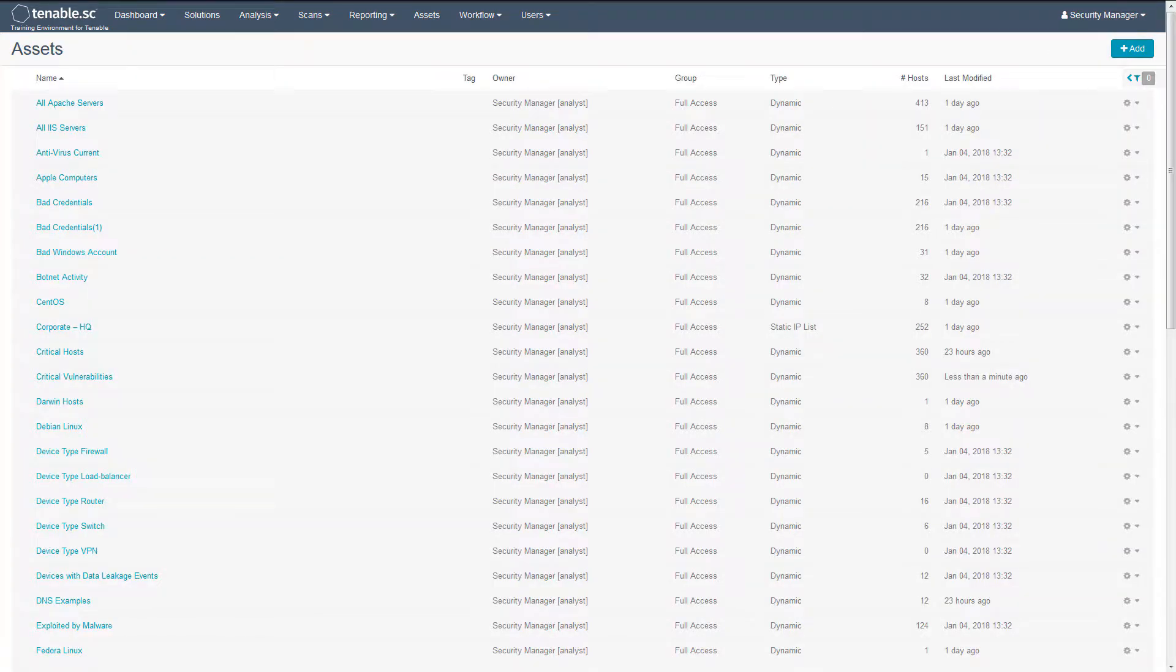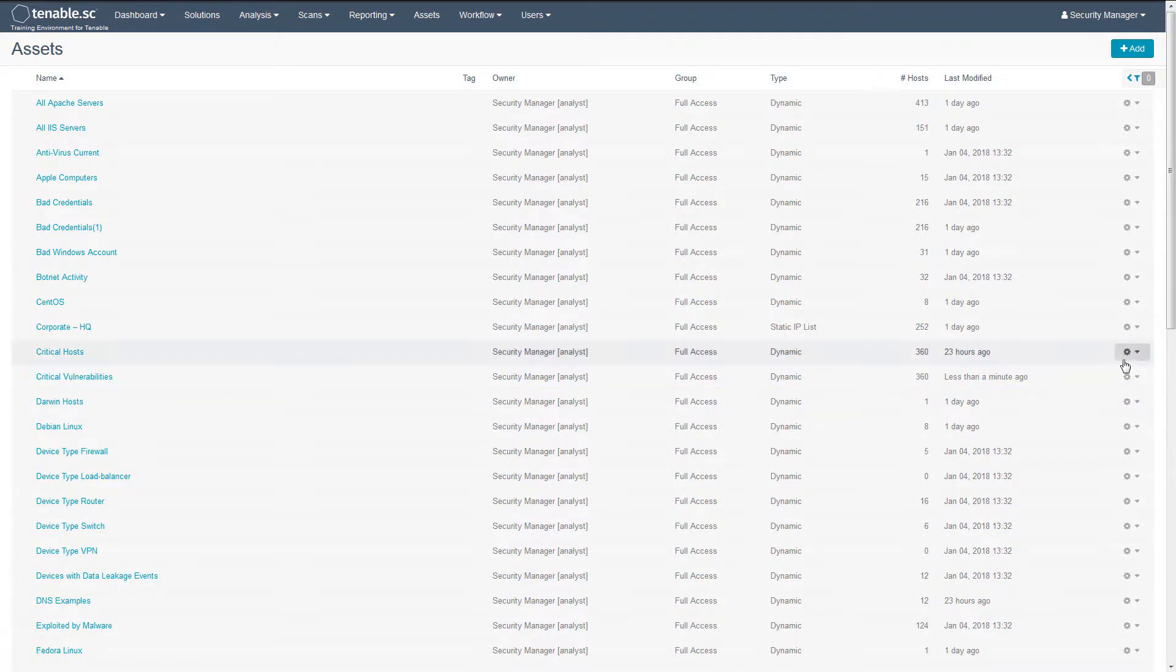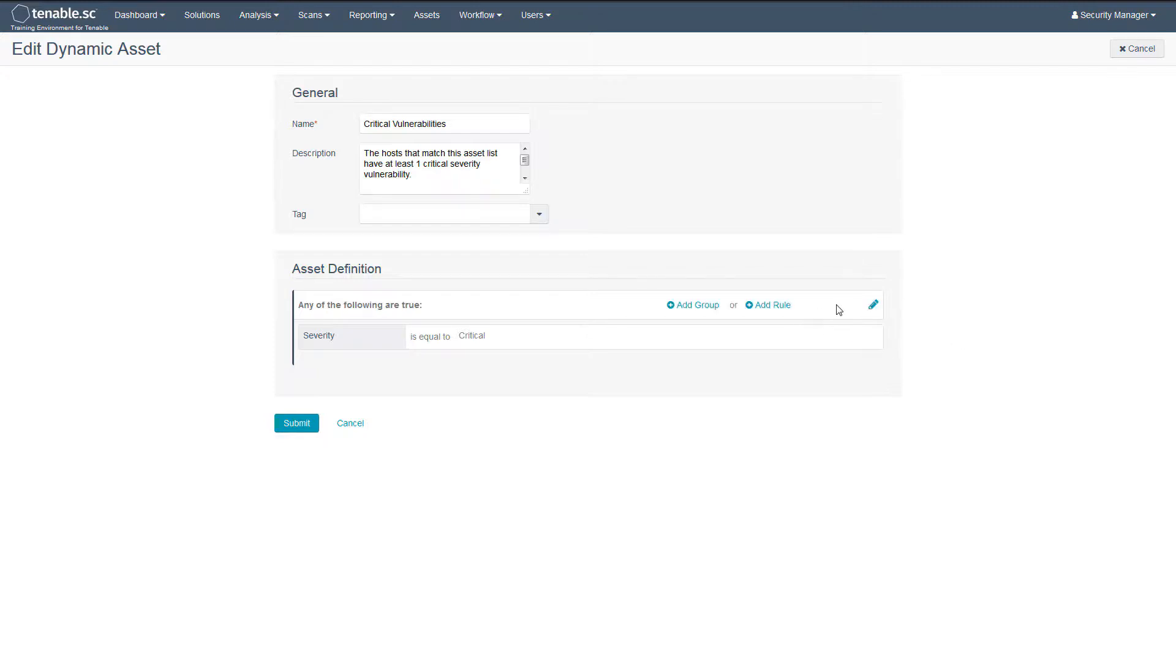You can further refine this asset list by using it as a base and making edits. For example, add another rule to focus on Windows systems. First, change the clause from any to all.